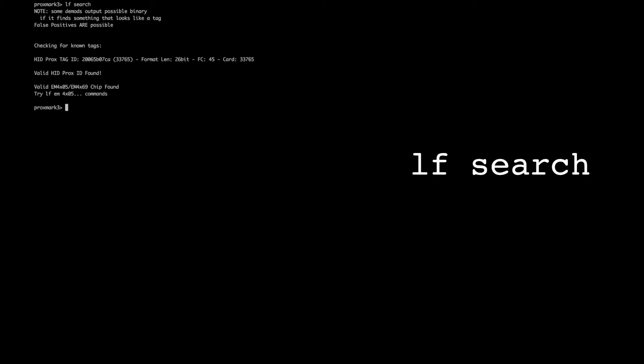Copying a tag is very simple. Start off by placing the tag that you want to clone onto the low frequency antenna of the Proxmark. Then you can issue the LF search command. This will bring you back data that's unique to that tag.